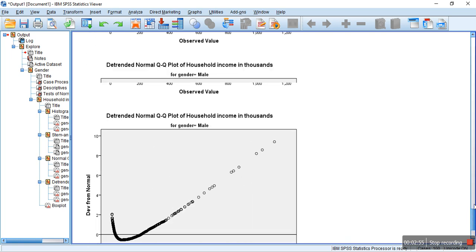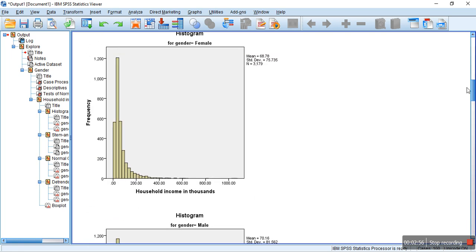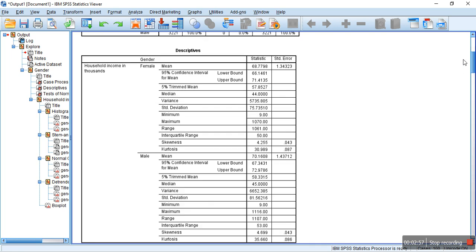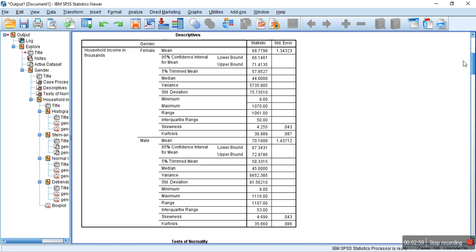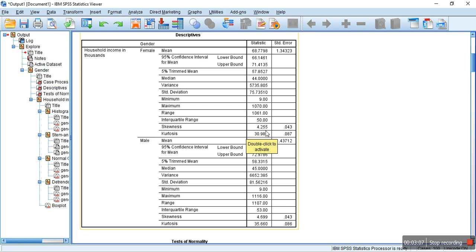And then, there is another technique to look at the normal distribution. That is, looking at the ratio of skewness and kurtosis with the corresponding standard error.